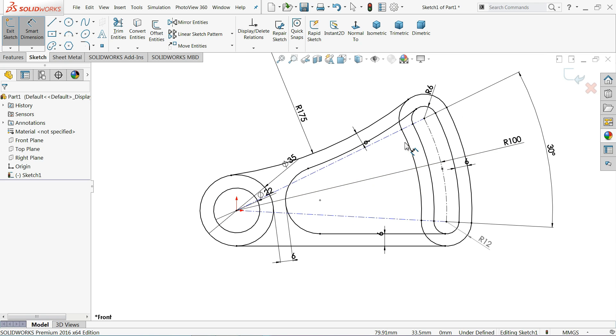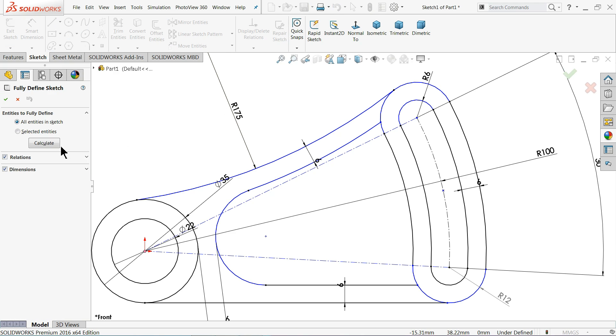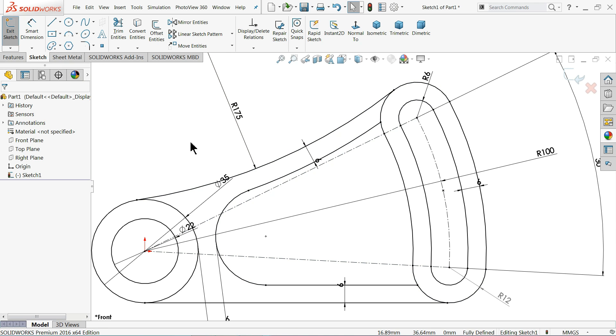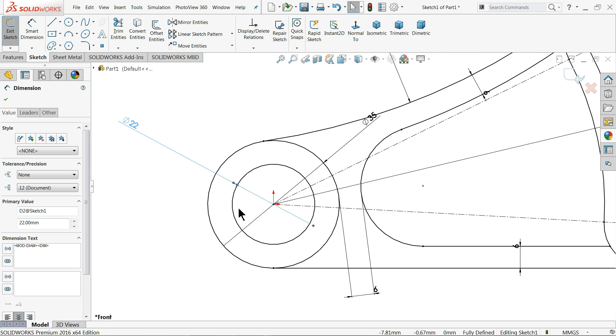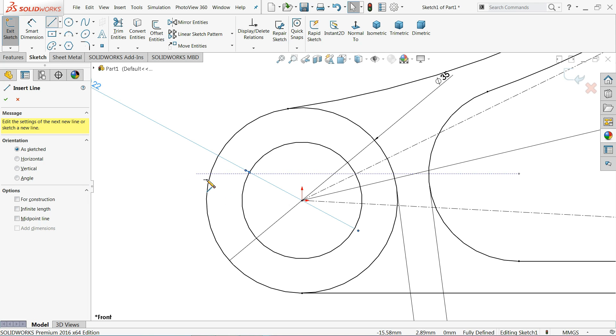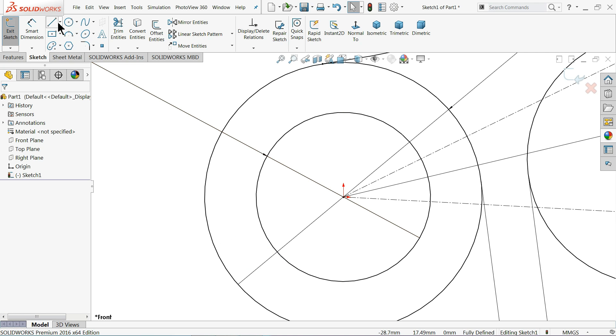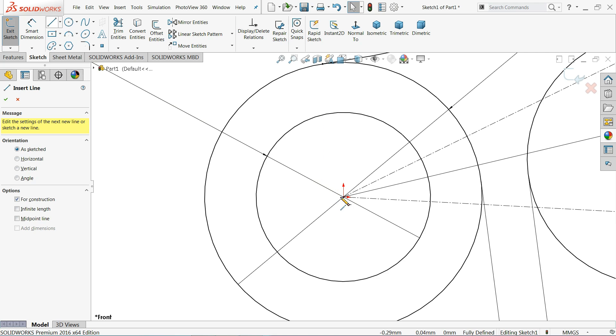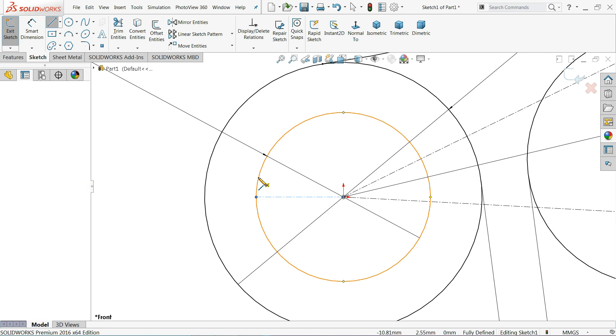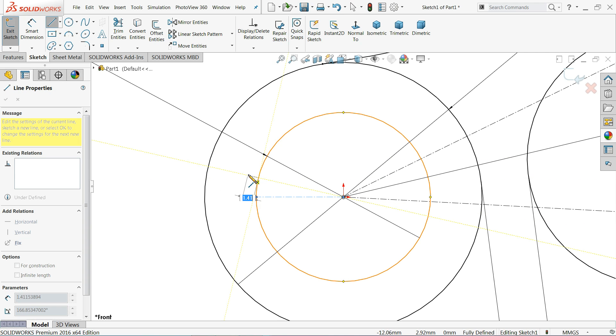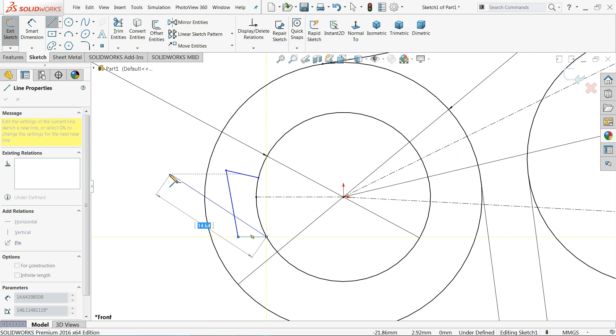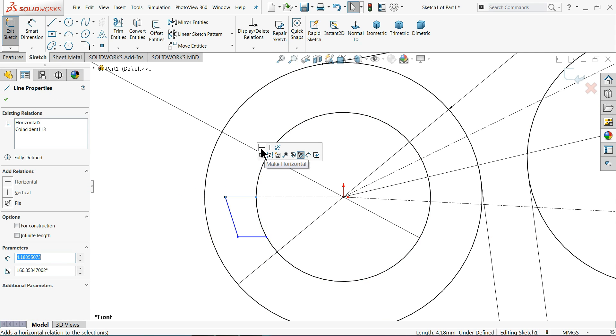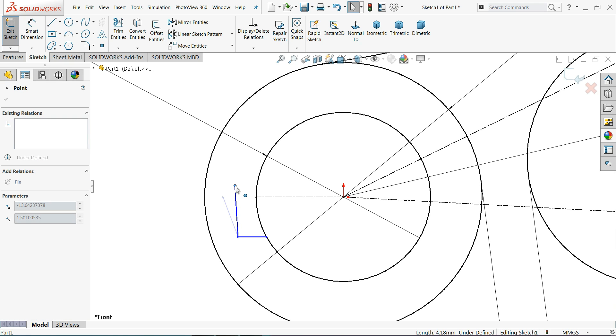Everything whatever we need is defined. Trim entities, we will trim this face, this face. Now for further dimension select calculate fully defined. I hope you note down all the dimensions. We need to balance one more thing. Select the line, make relation horizontal. Let me delete this one.